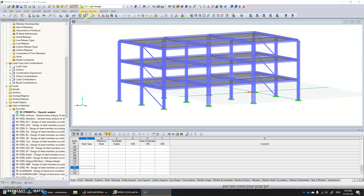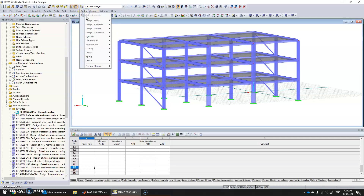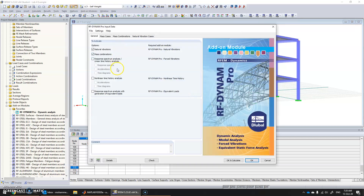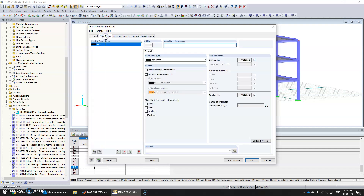Let's go into add-on modules, Dynamic RF-Dynamo. We can see that, but we need to check natural vibrations and mass combinations. Now we need to fill in certain values in these tabs.